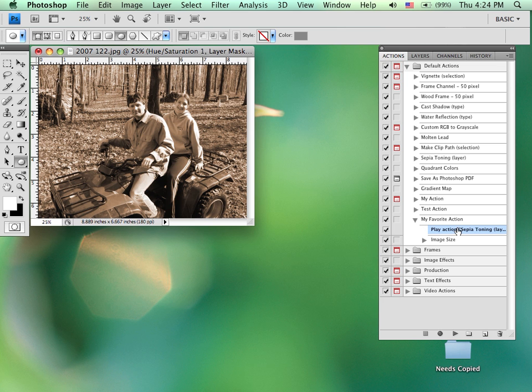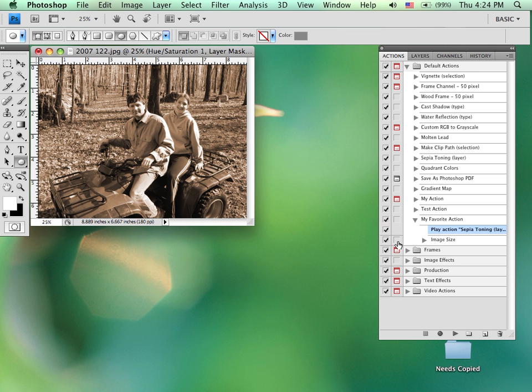I could also temporarily disable a step by using the check mark next to it. So if I only wanted to run one step, in my case one step the sepia toning, I could do that. If I want to do both, make sure both are selected. Stay away from this other column. This determines whether or not a dialog box will appear. In most cases, leave it as it is and it will be fine.